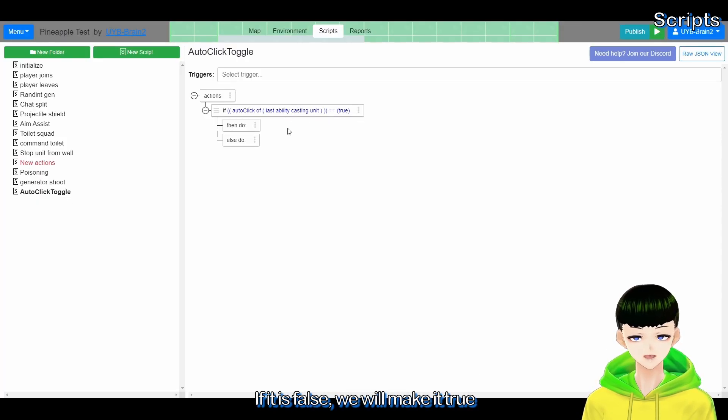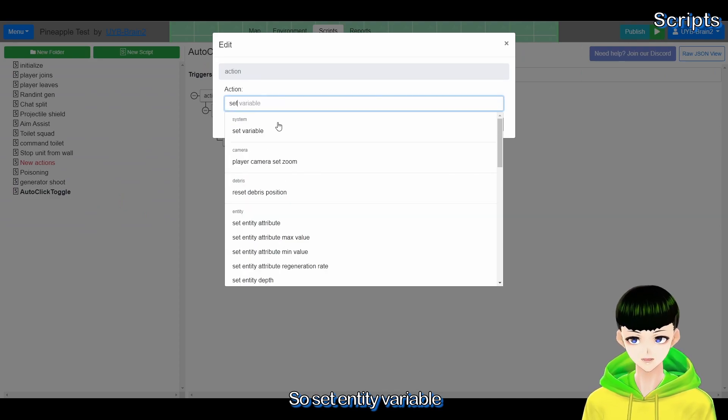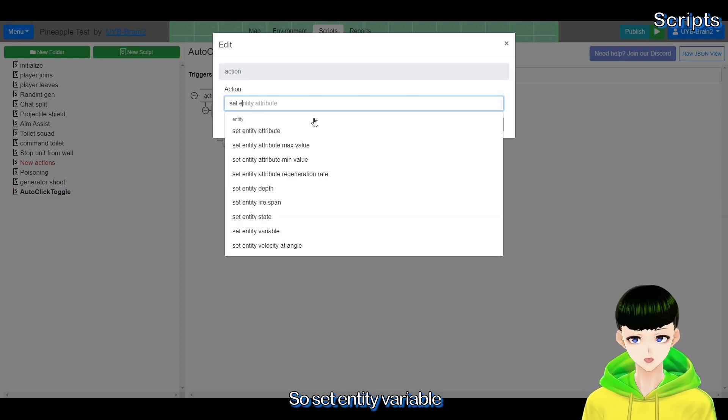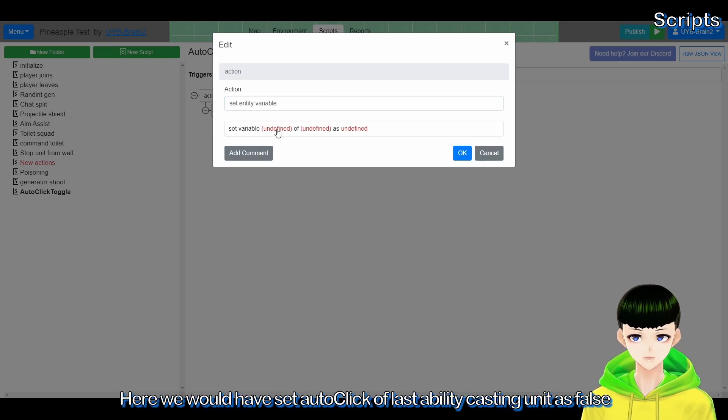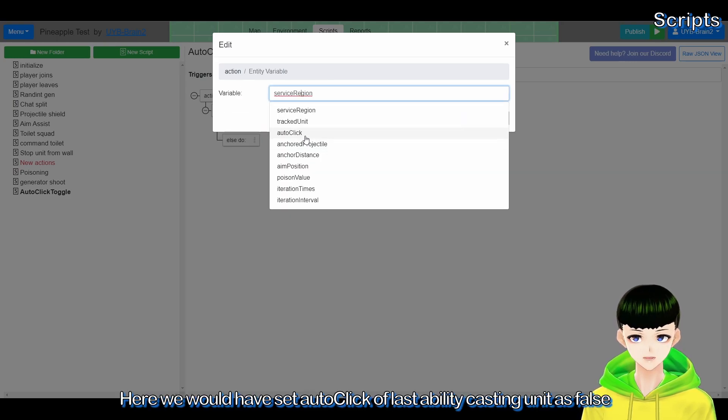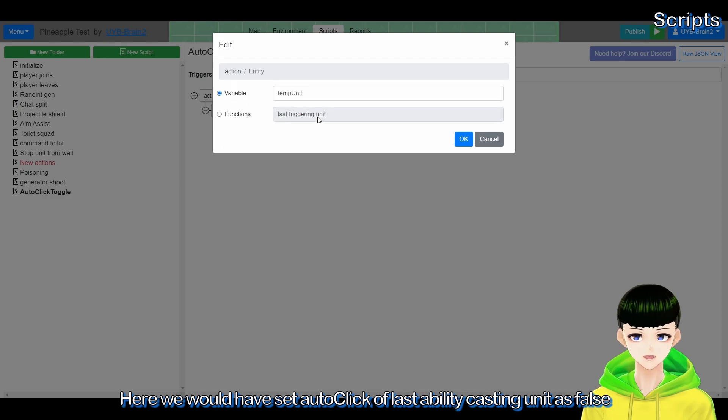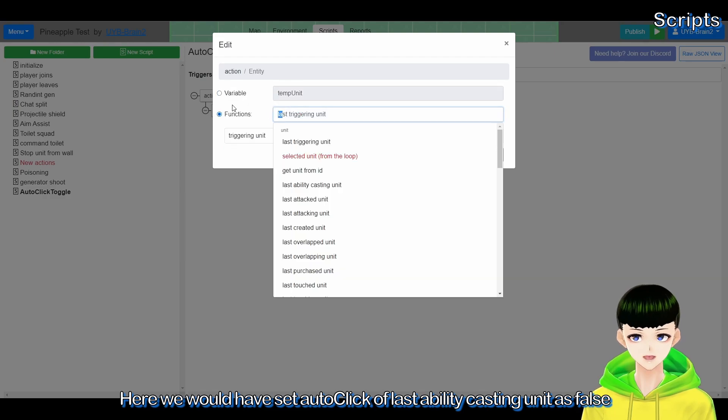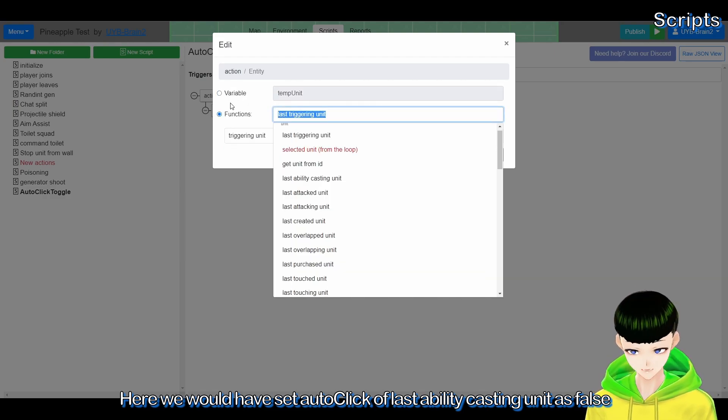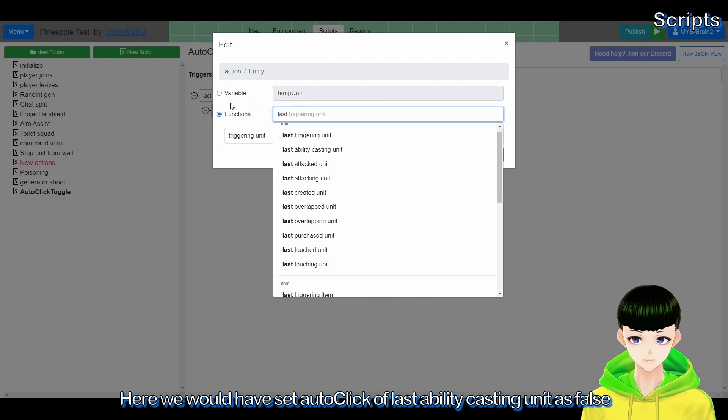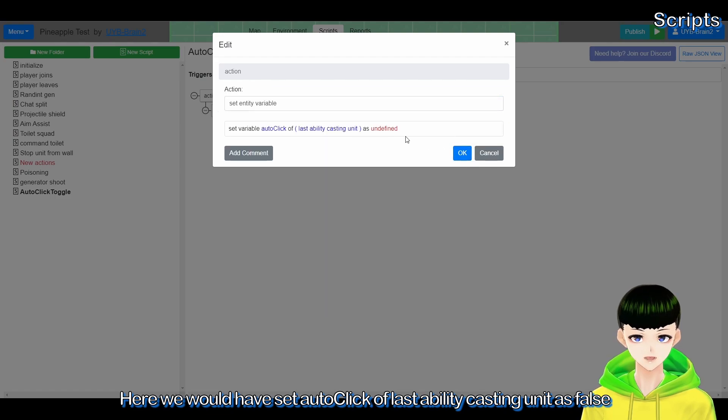We will make it false. If it is false, we will make it true. So set entity variable, here we would have set auto click of last ability casting unit to false.